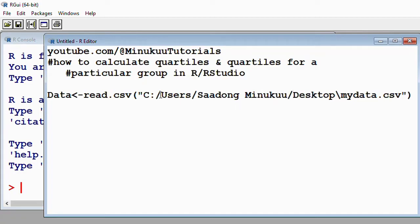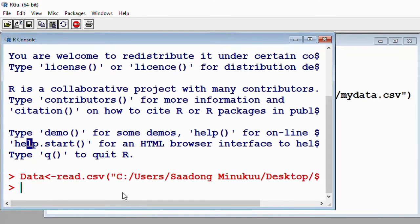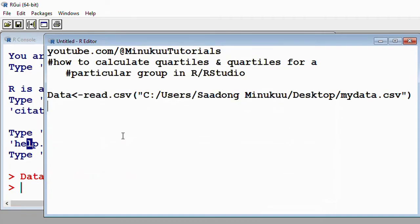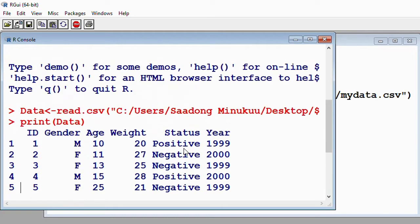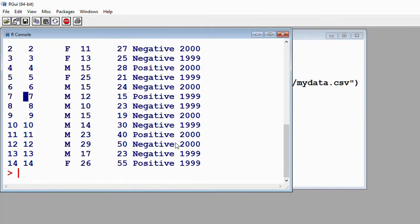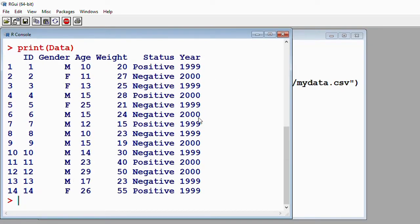R has read the data without any problem. To show you the contents, I'll simply say print(Data) with capital D. Running this, this is our dataset — it's a simple dataset of 14 patients. We have the patient ID, the gender, the age, the weight, the diagnosis status, and then the year of birth.